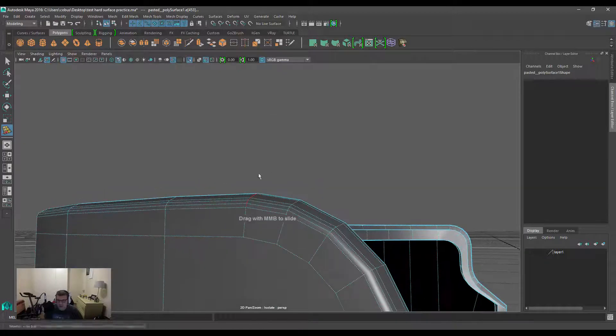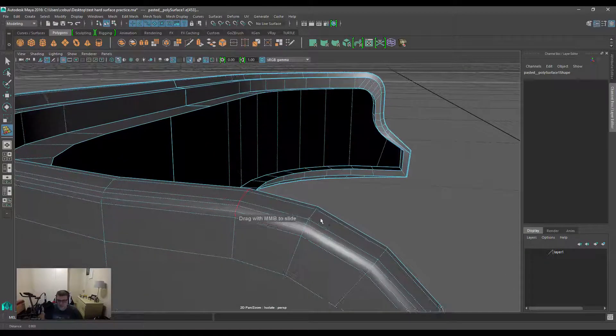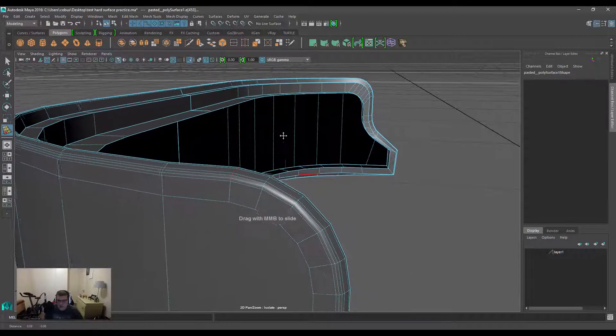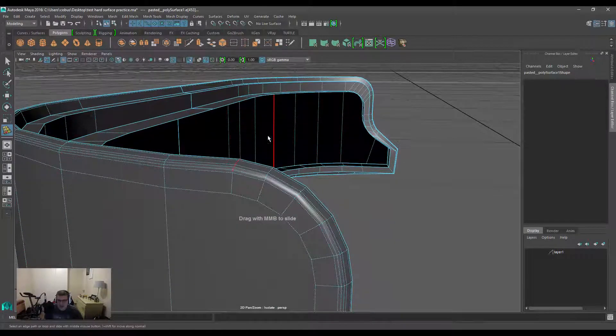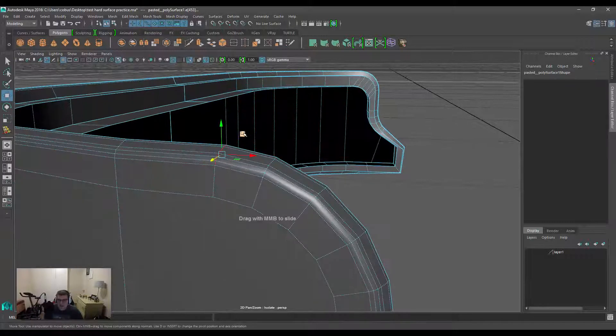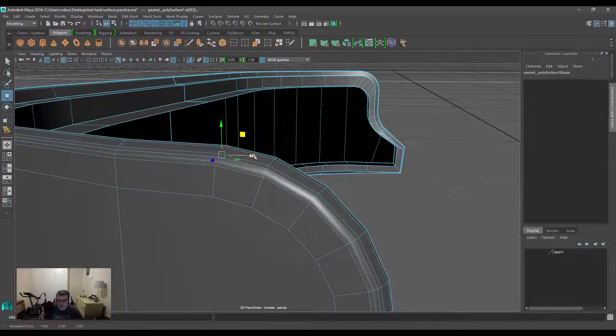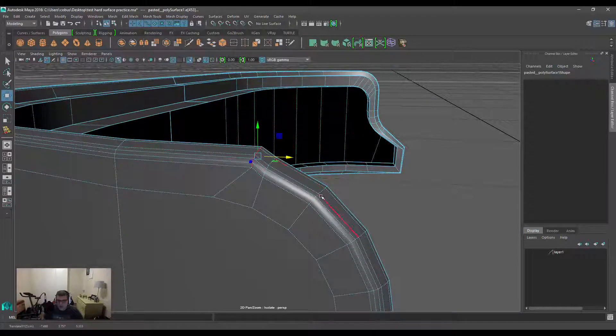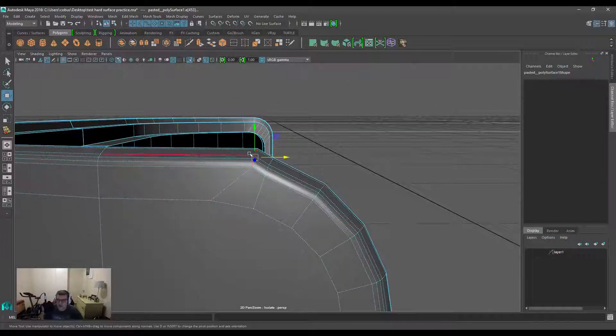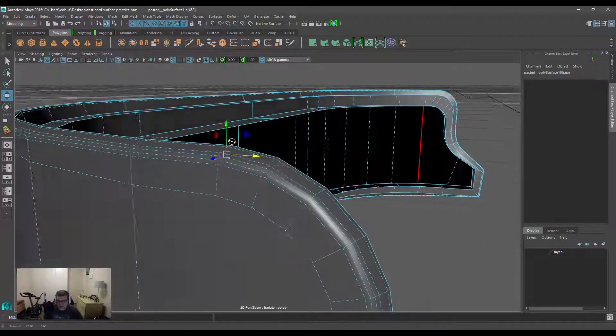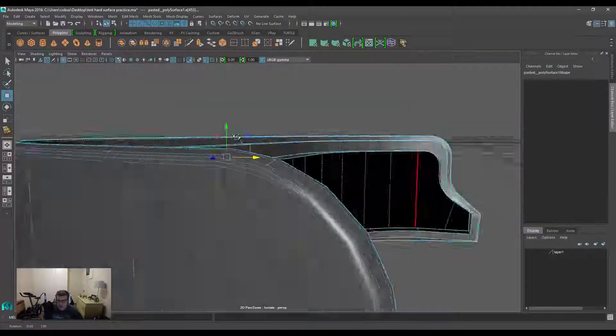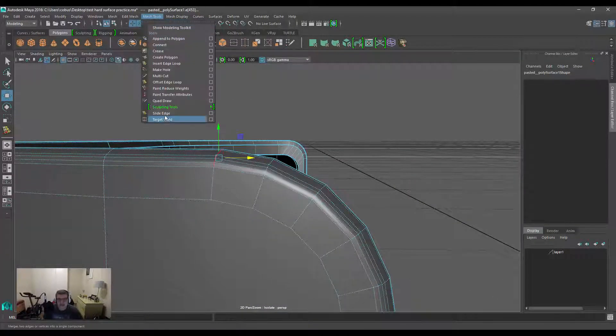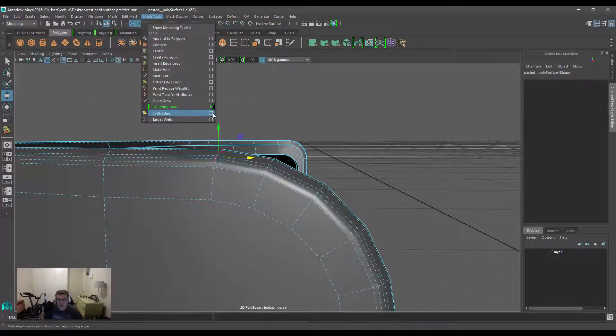This is a great way if you have a certain shape you want to maintain. If you use a normal manipulator tool to move it, you'll break the plane angle or the transition of that smooth angle, and that's definitely something we're trying to avoid. So that's the Slide Edge tool.